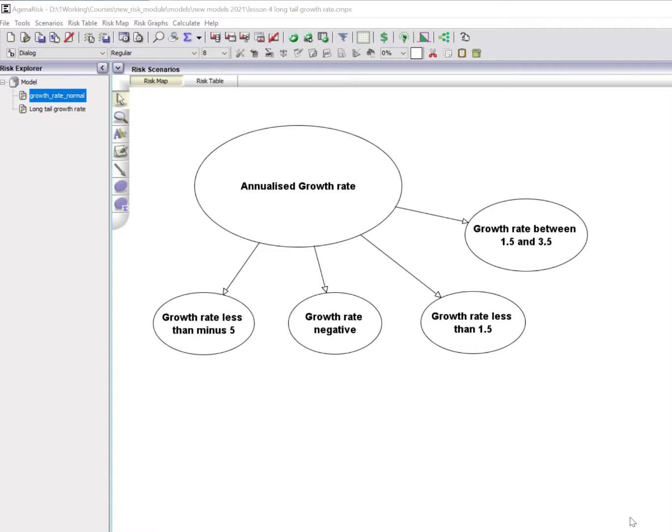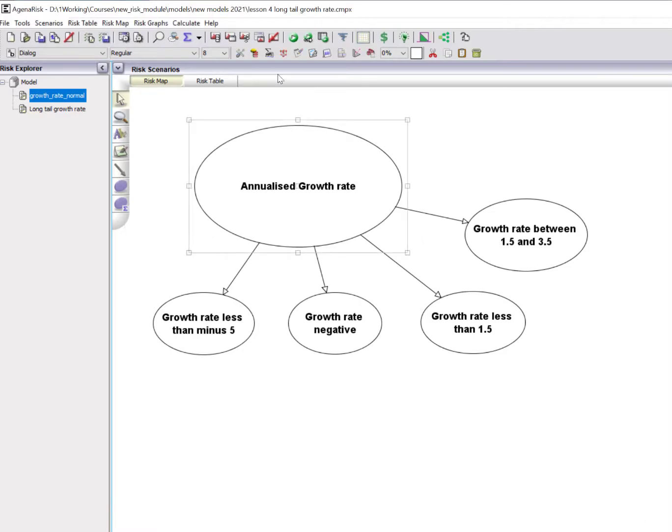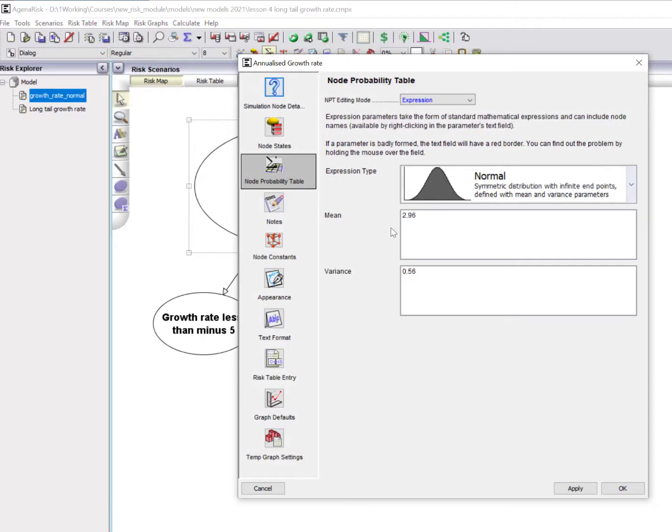During that period, growth was good and steady, rarely going below about one and a half percent and rarely going above four percent. So it turned out that it was a very good fit for a normal distribution. The normal distribution that it learned had a mean of 2.96 and a variance of 0.56. So that's the learned distribution.